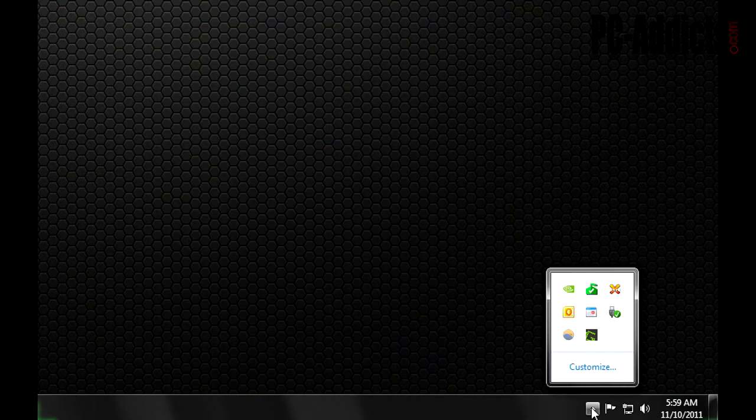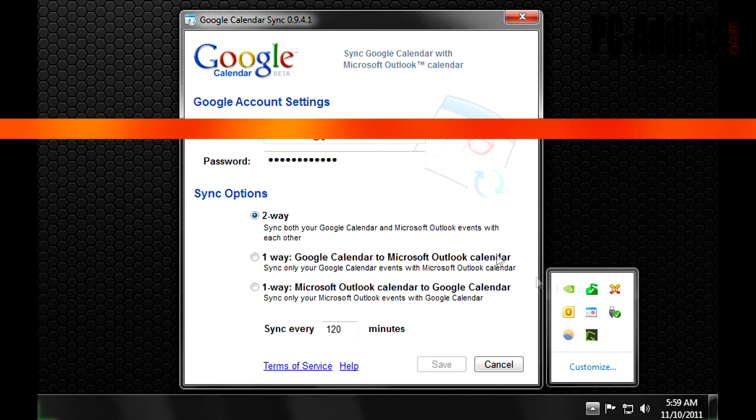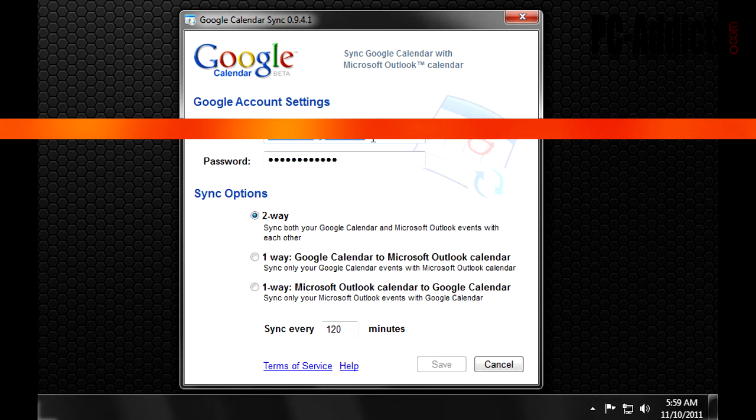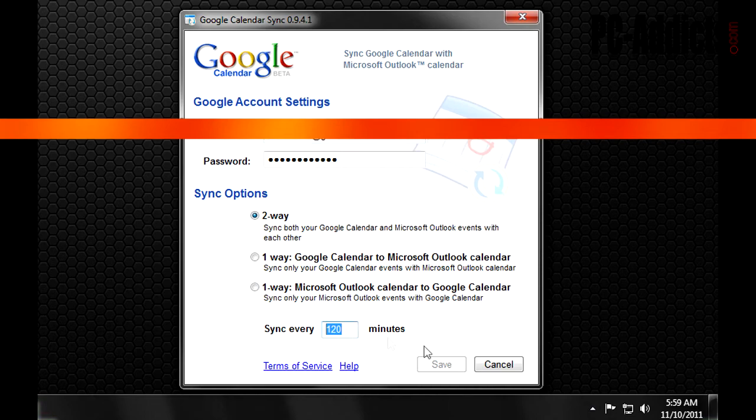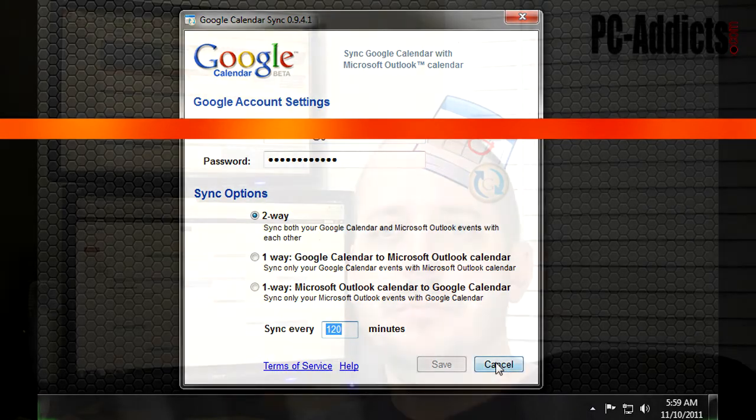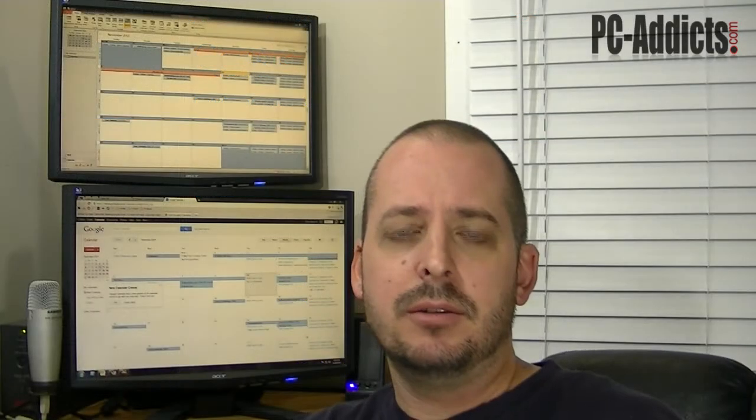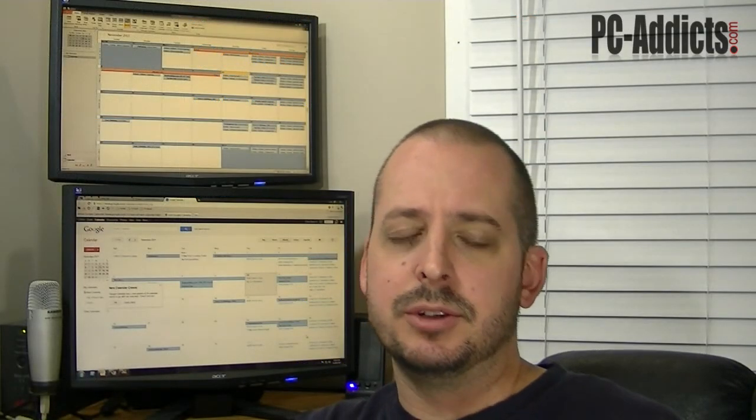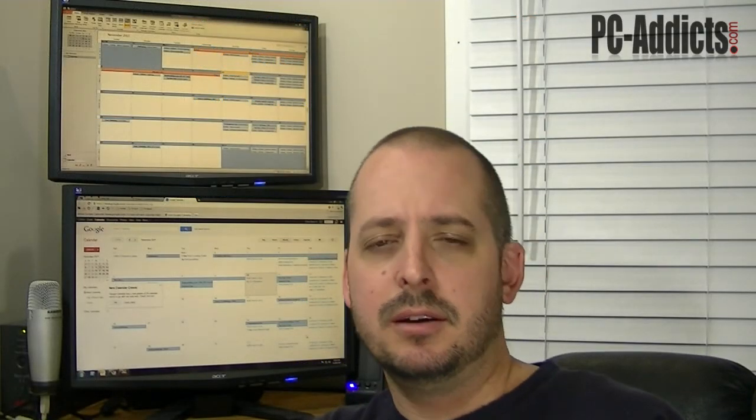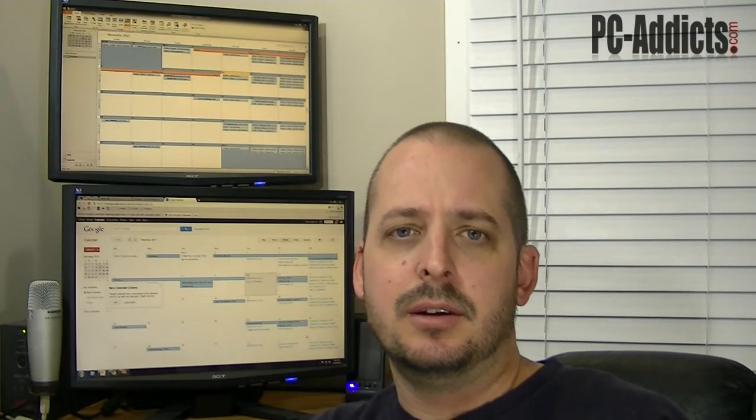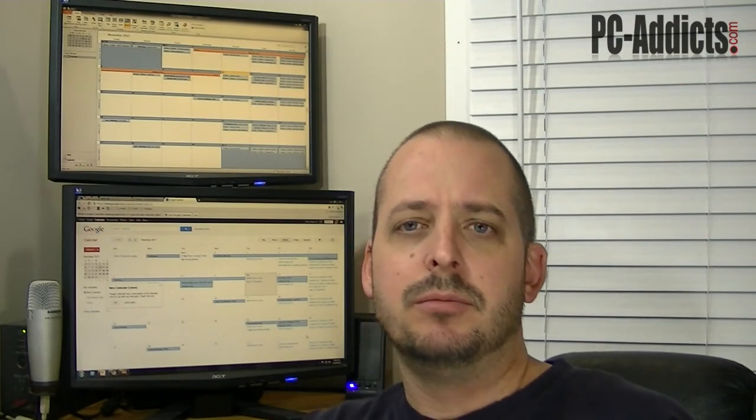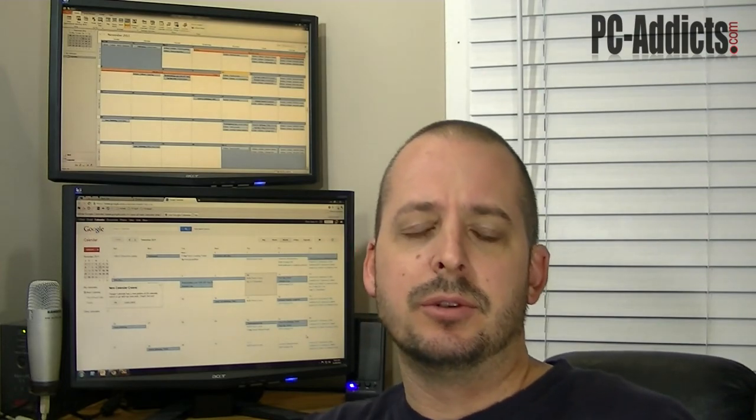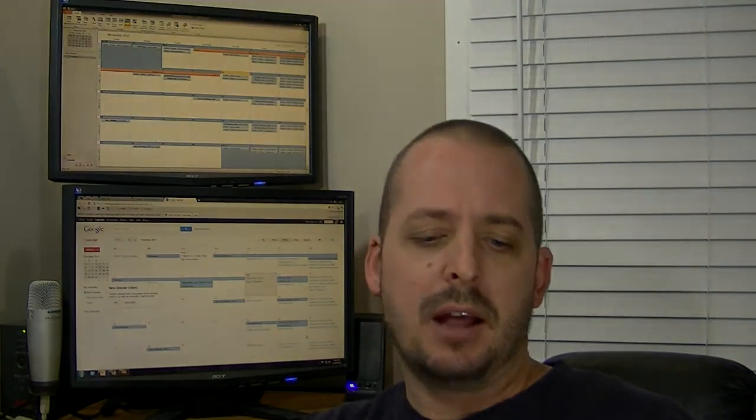It's just a little app that runs in the system tray and when you go to install it, it will ask you what Google Calendar account you want to associate with. So you just put in your information there and it will also ask you how often you want it to sync up. It's a great little app. It doesn't take up much resources and it's really helped me out. What do you guys use for your calendars?